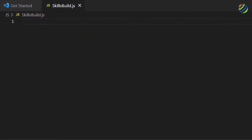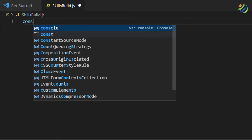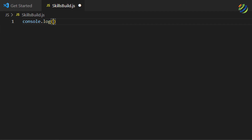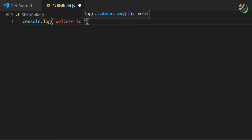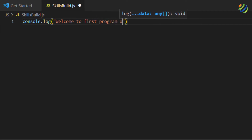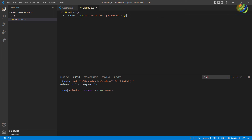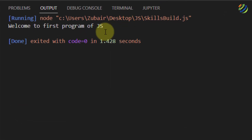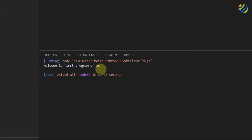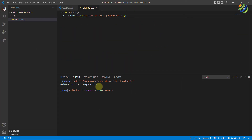Now let's print a simple message. I'll write console.log() and inside the brackets I'll have my print statement: 'Welcome to first program of JavaScript'. After that add a semicolon, save the program by pressing Ctrl+S, and to run this program click on the Run Code icon. It will run our JavaScript code, and here we have the message: 'Welcome to first program of JavaScript'. This confirms we are successfully running JavaScript code in Visual Studio Code.